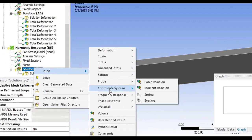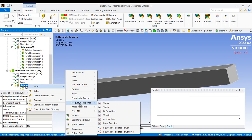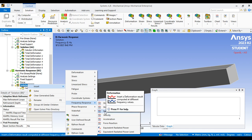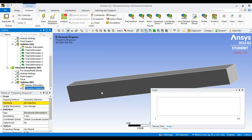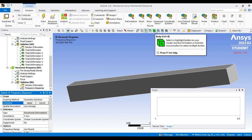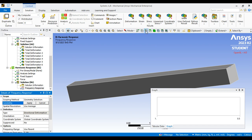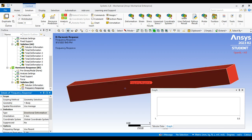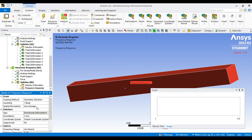For results, go to frequency response — I want to know the deformation with respect to the applied force. I need to select the geometry again. Click the body selection option and select the complete body, then click Apply. The body turns maroon, indicating the frequency response has been applied. Then check the direction of deformation you want — this is important.